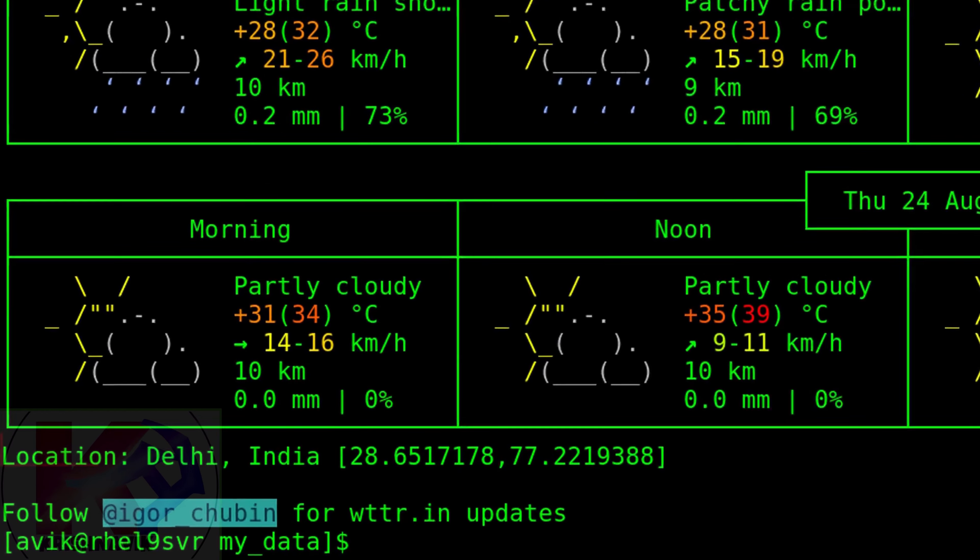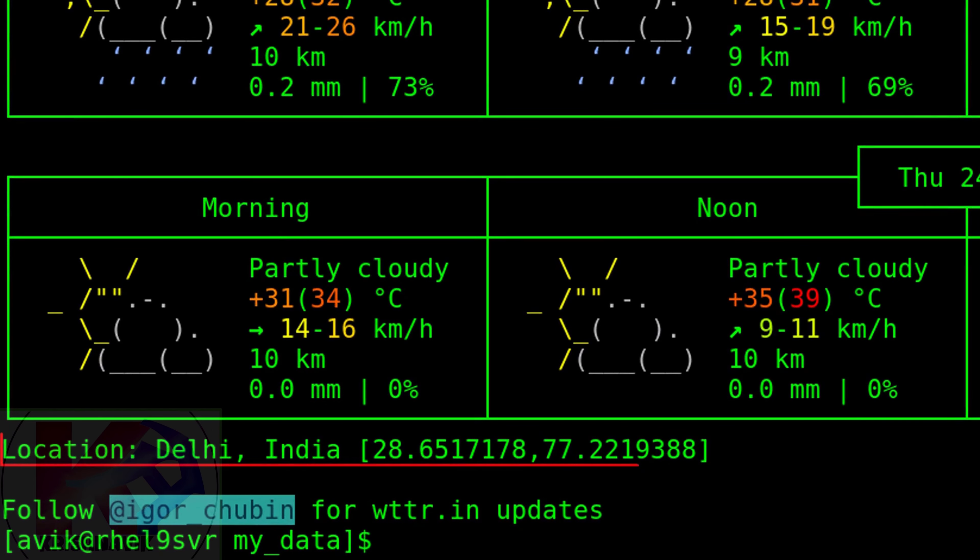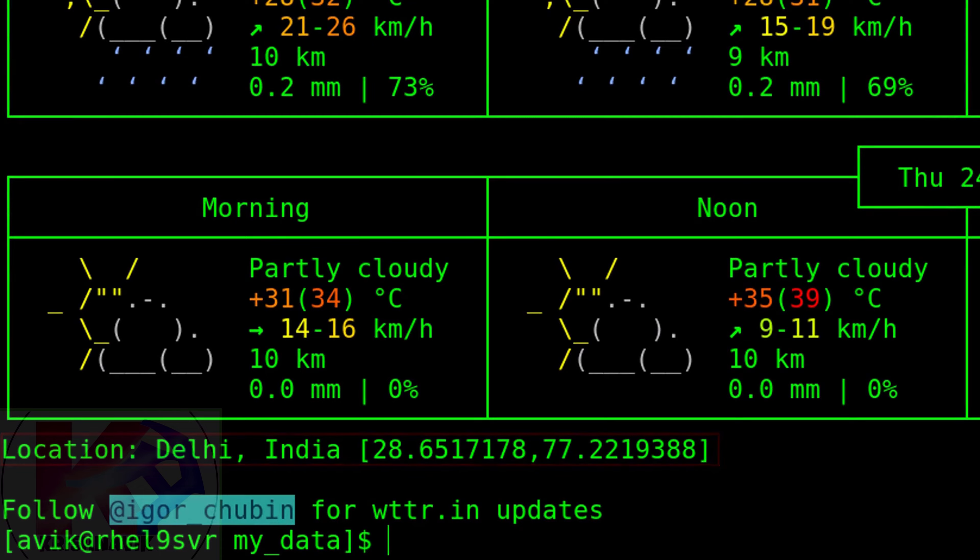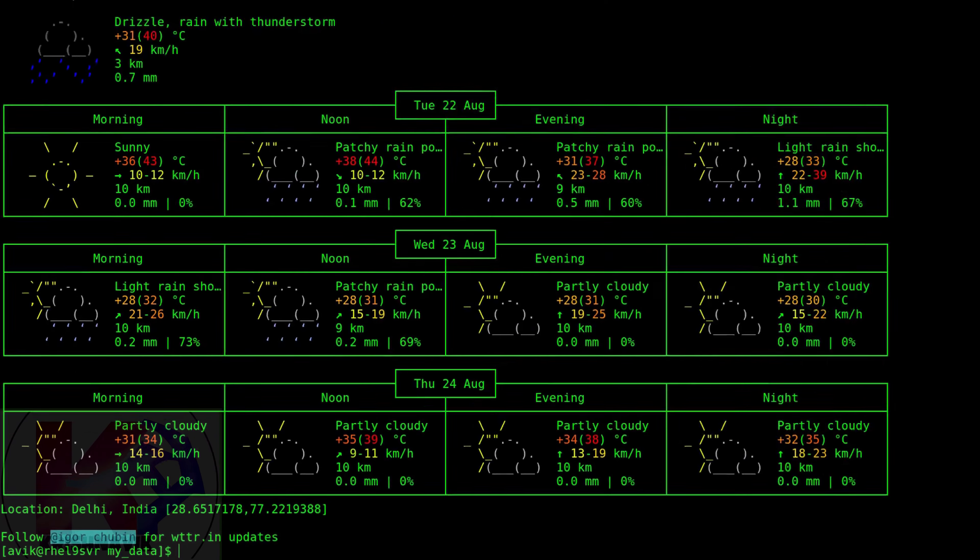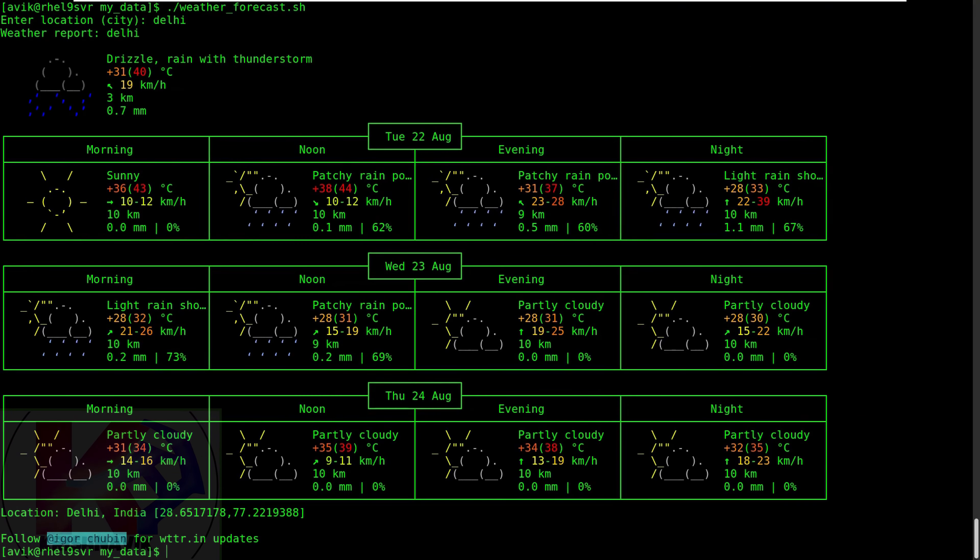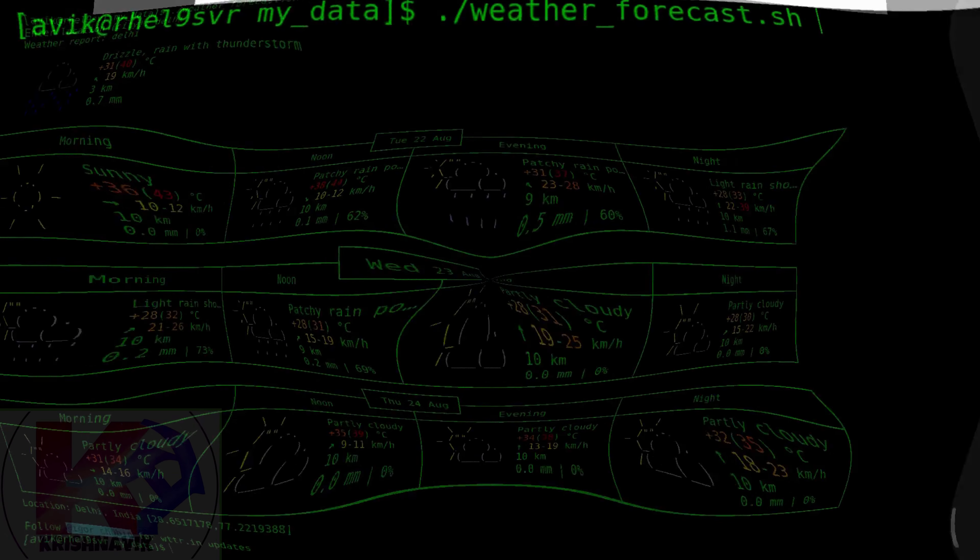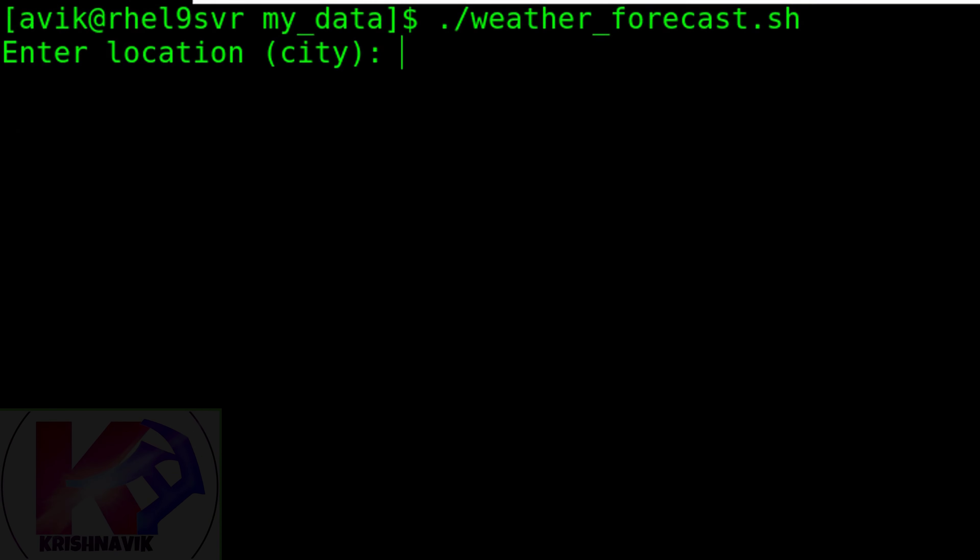Country name will show automatically along with latitude and longitude. Let's check another example: Cairo, capital of Egypt.